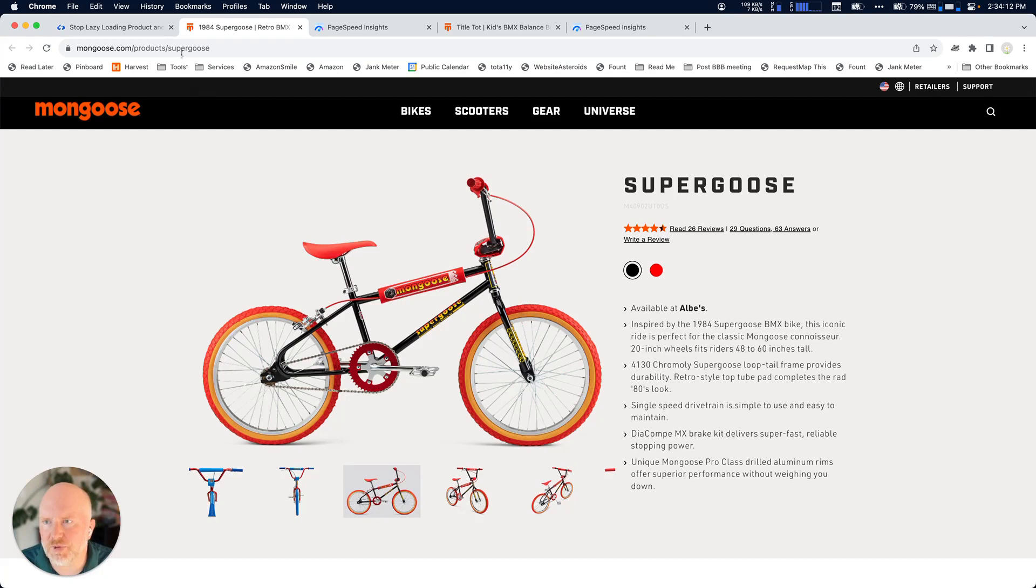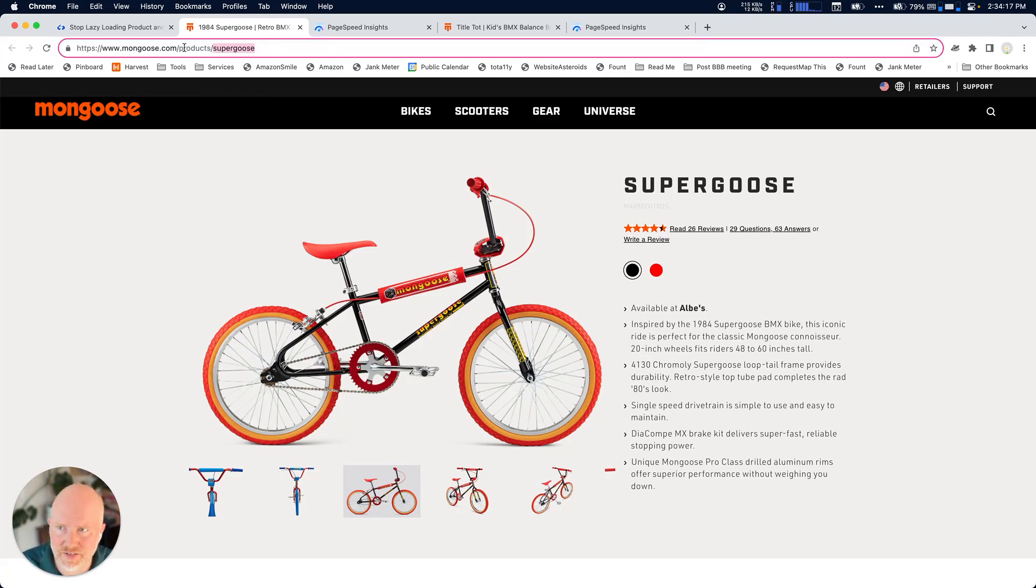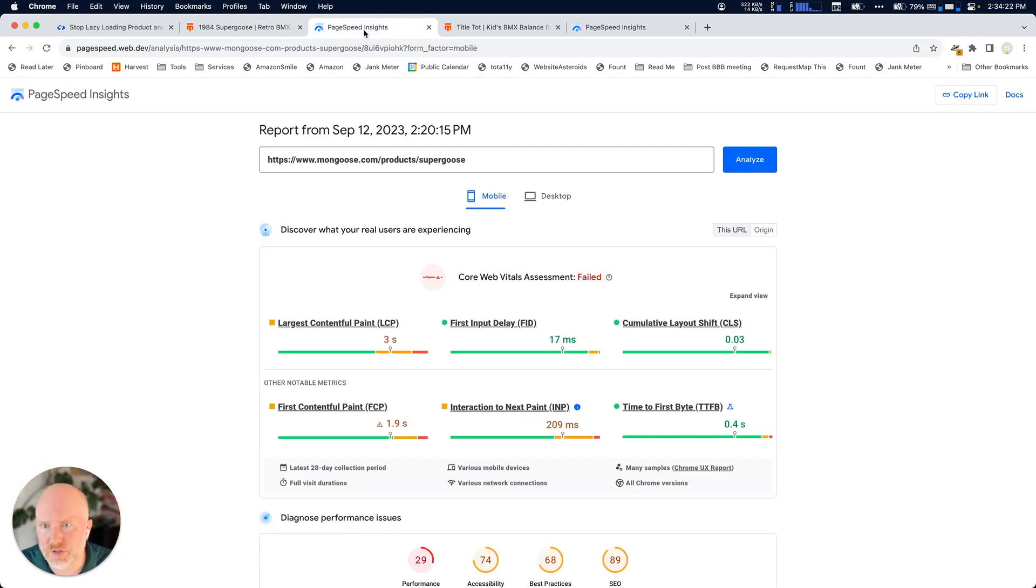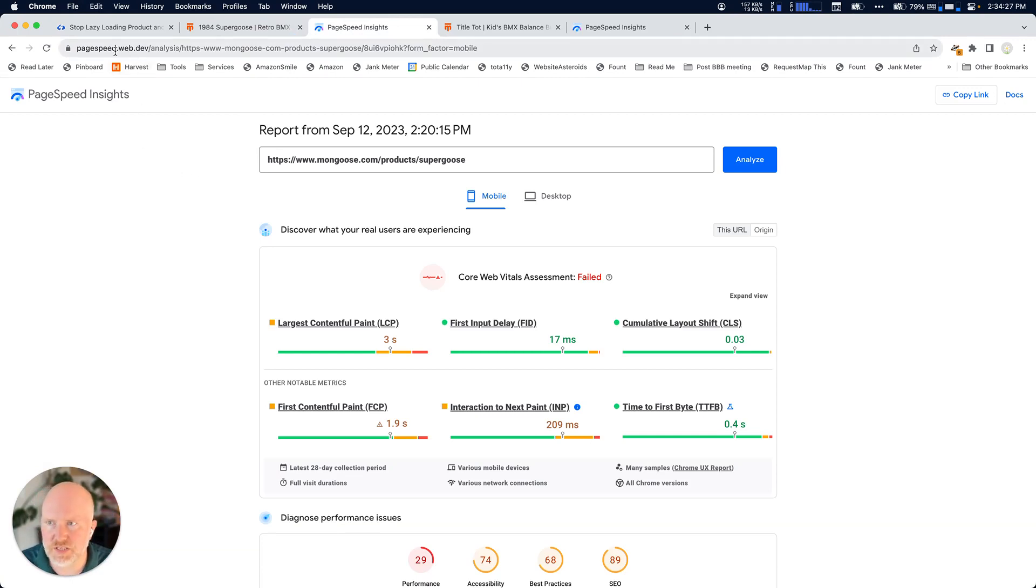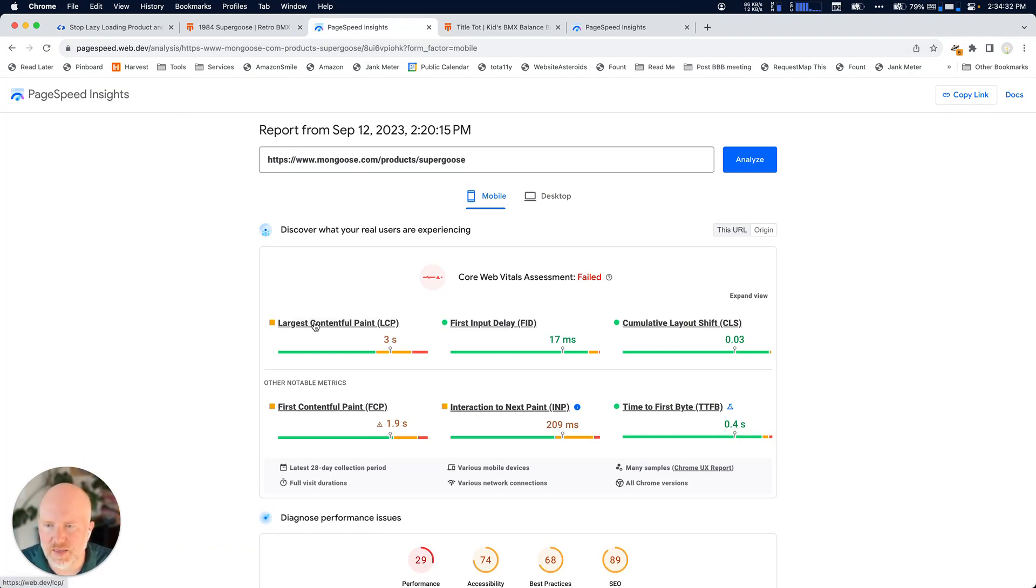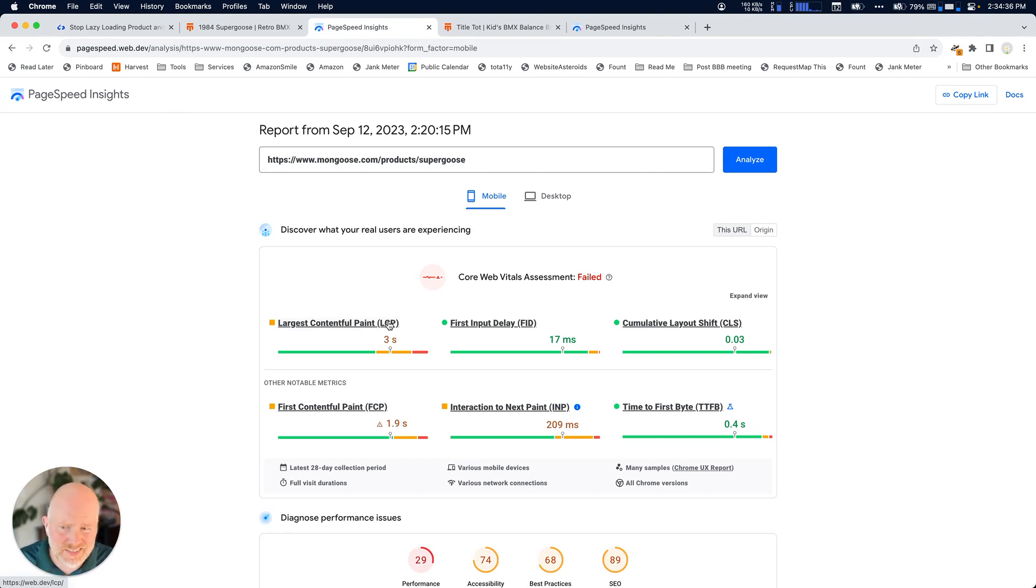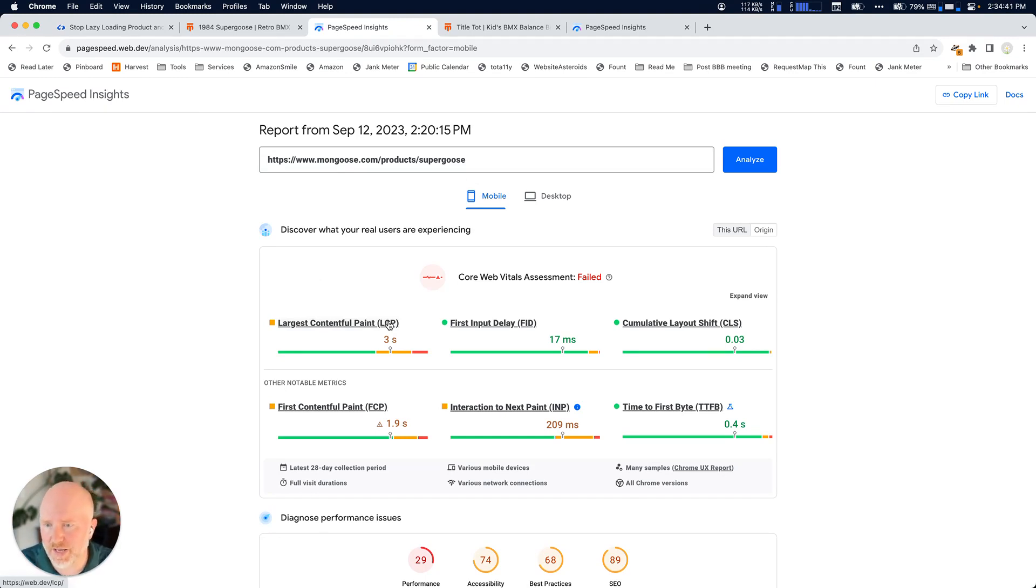But first, I want to say that the first indicator that you'll have that you may have an image that's getting lazy loaded is that if you take this URL for your page and you put it into PageSpeed Insights, which is pagespeed.web.dev, and you do some analysis on it. If you see the largest contentful paint is problematic, it doesn't necessarily mean that your images are getting lazy loaded, but it could be one of the reasons why your largest contentful paint is larger than it should be.